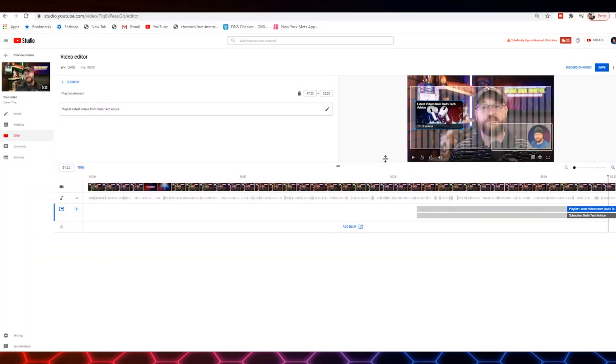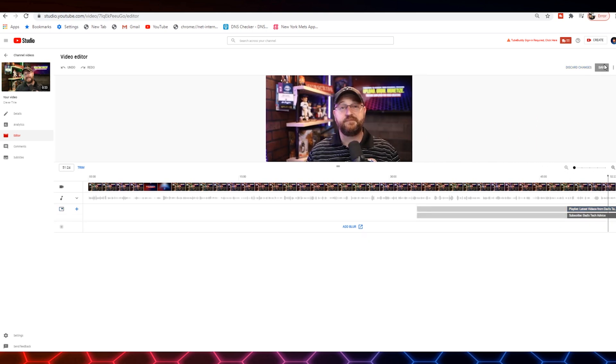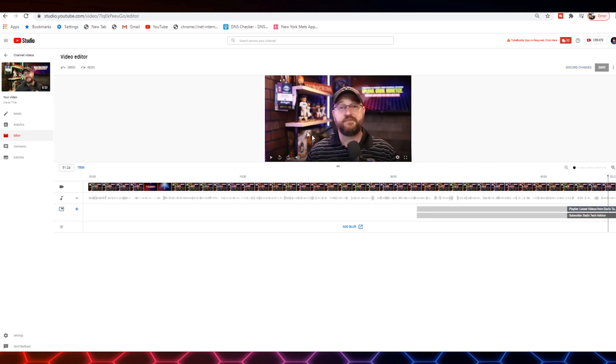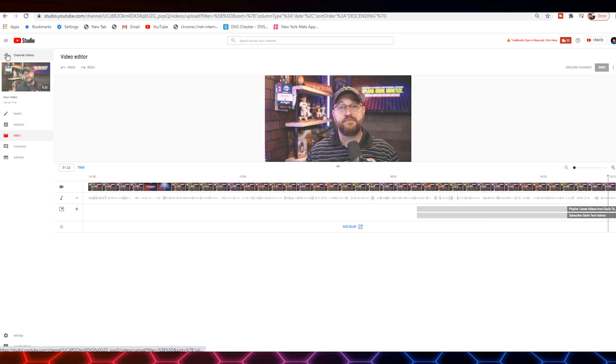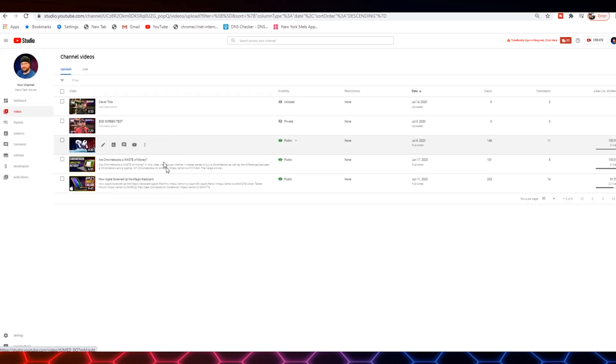If this is your very first video, you're not going to be able to add a video element at the end. But for subsequent videos, you can start to do that. After we add our end screens, we're going to hit save here in the upper right hand corner. Then we're going to come over here and click the back arrow to get back to our video list.